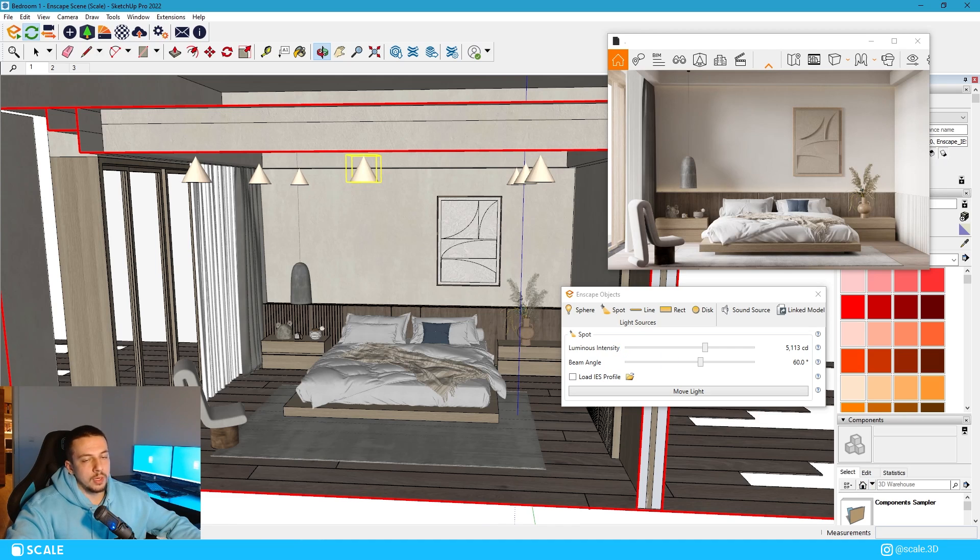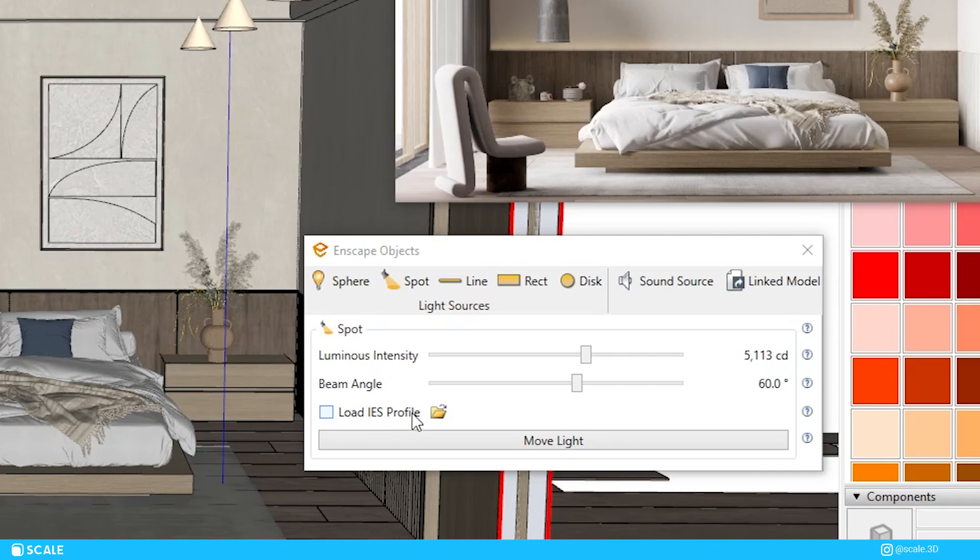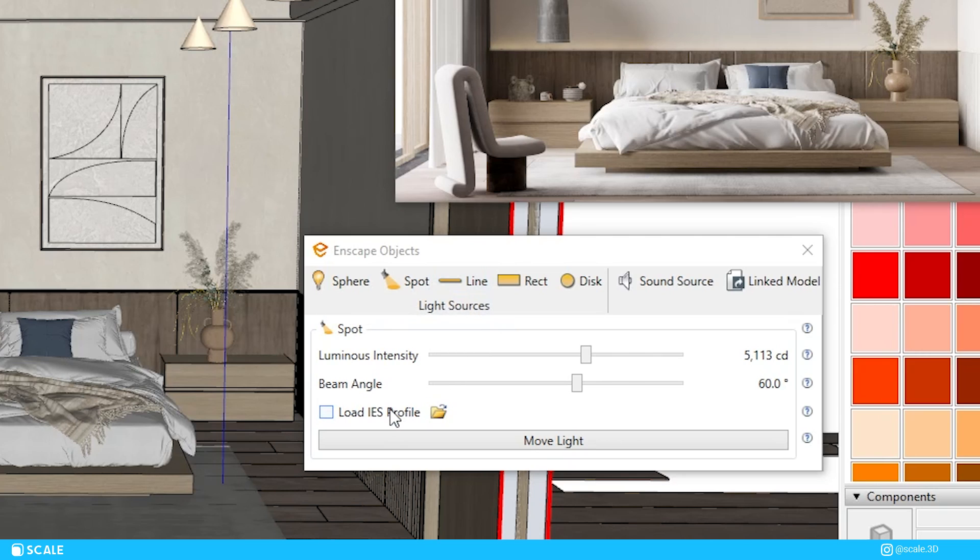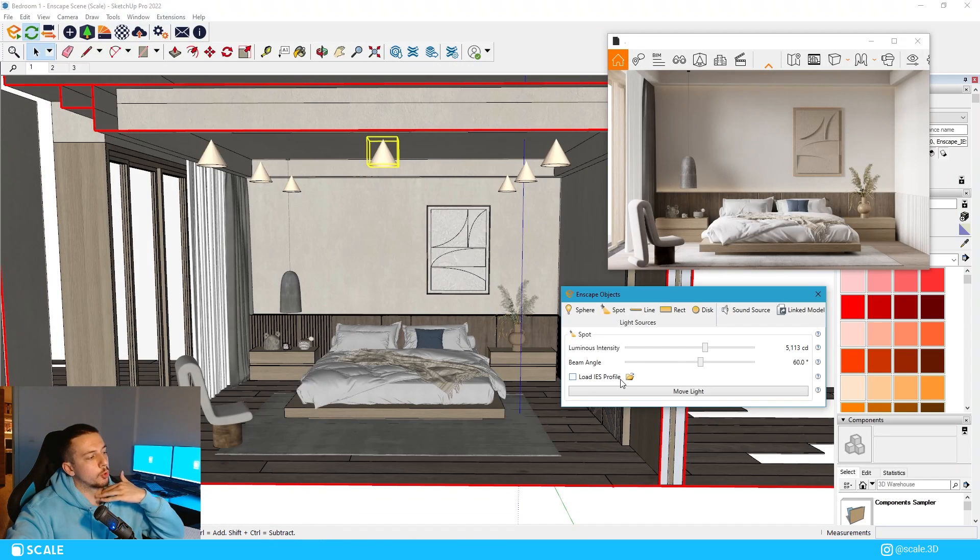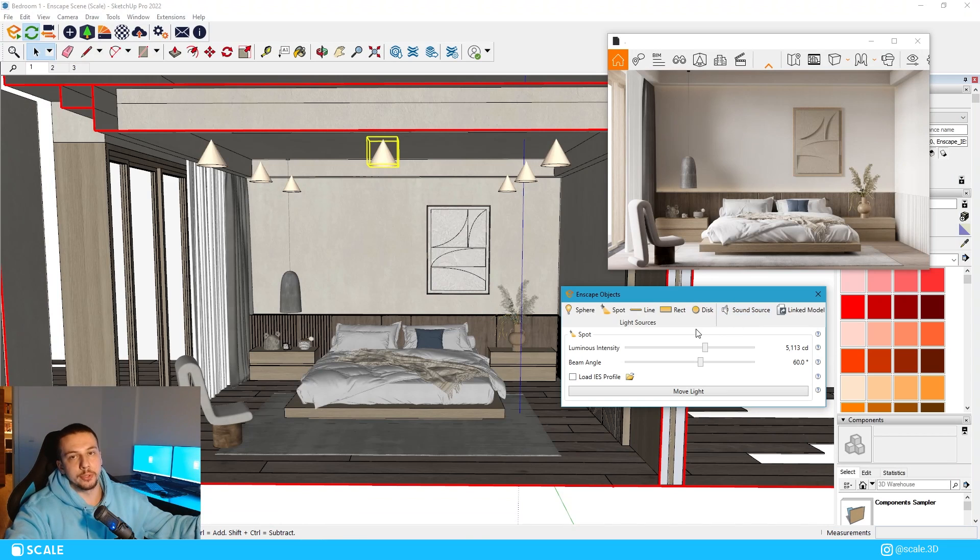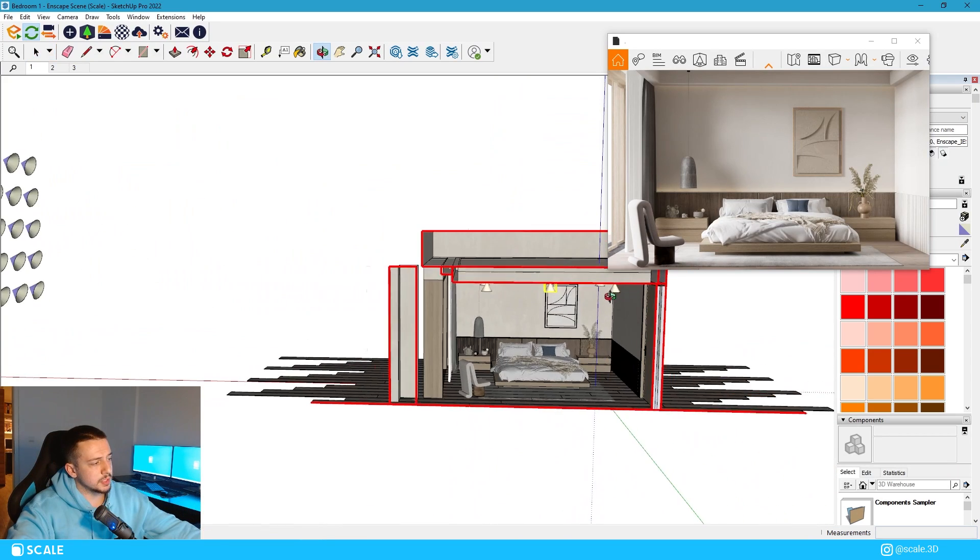To load in IES profiles, once you have downloaded IES profiles from the website that I mentioned earlier, you can just open the objects tab and then click the load IES profile icon and then you can find it from wherever you have gotten it from. You can just click load IES profile and then just load it up from whatever folder you saved your IES profile on.